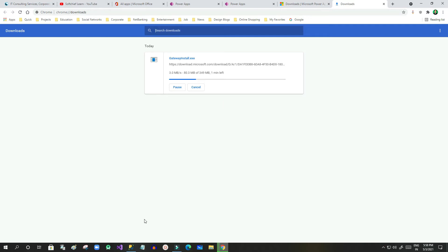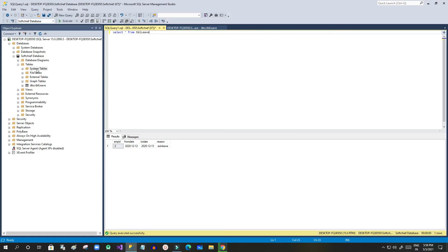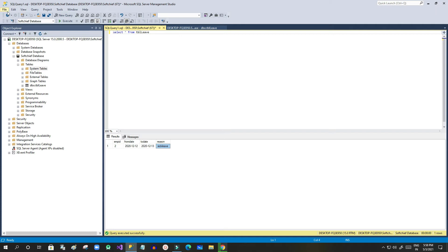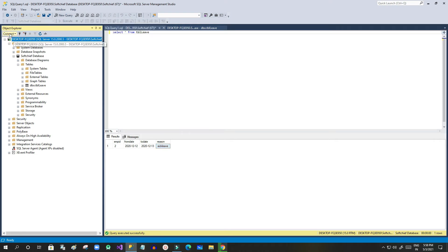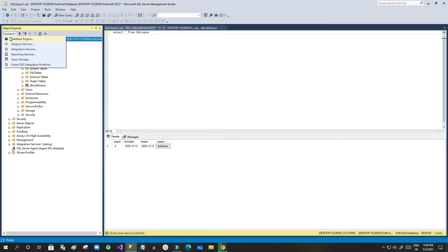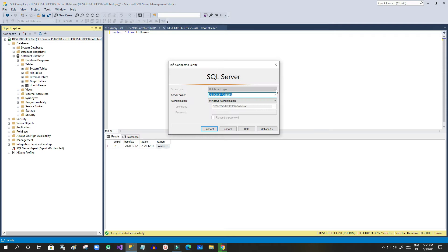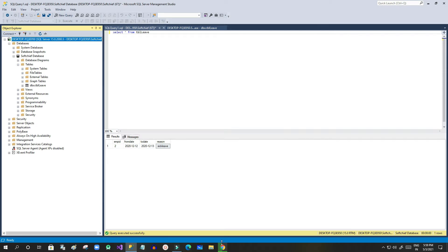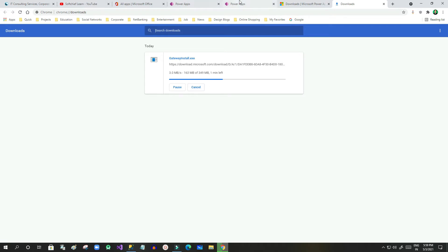The gateway installer is running now. This is my SQL server database which is installed locally. Here I have created a database called 'subchip database' and a table called 'tbl_leave'. I am using Windows credentials, and this is the server name that will be used whenever we configure the gateway.